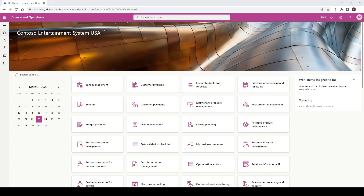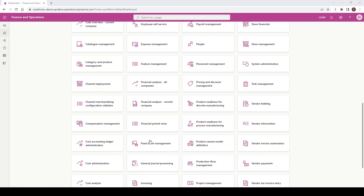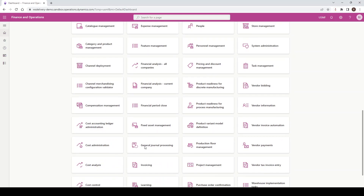First of all, we're going to cover workspaces. Workspaces are available on the default homepage, and depending on your security role, you may see fewer workspaces. Most workspaces are a collection of activities that would typically be used by a user in their day-to-day activities. One that we're going to look at is the General Journal Processing, so I'm going to scroll down and click on General Journal Processing.